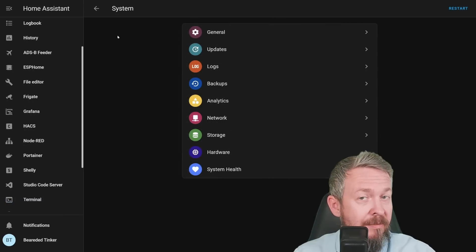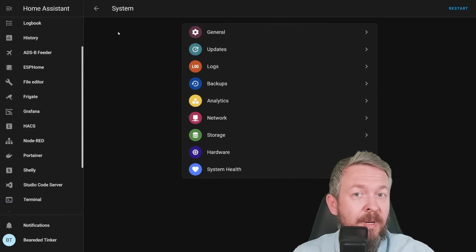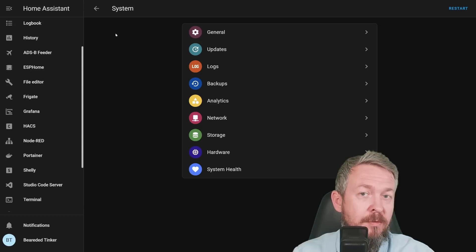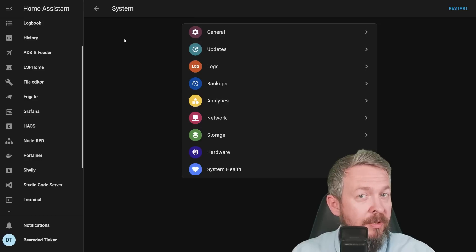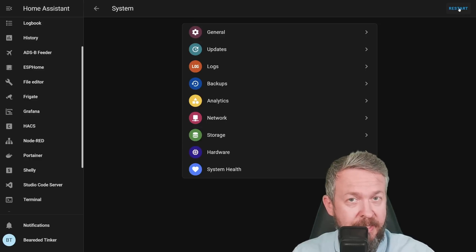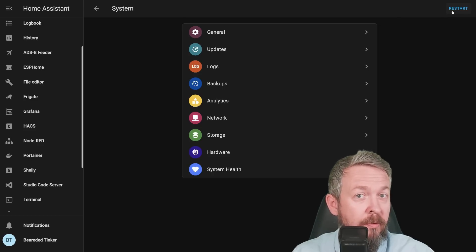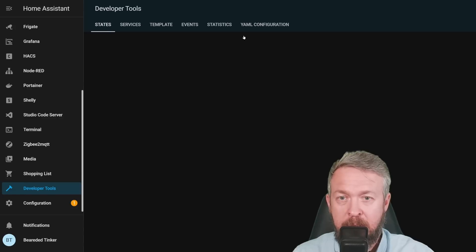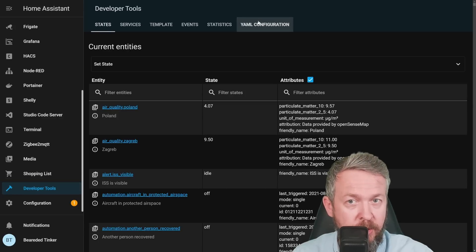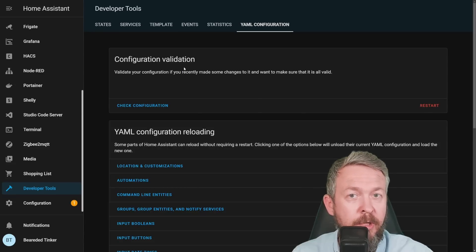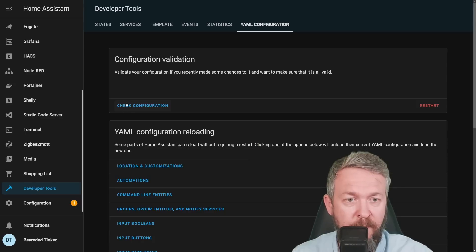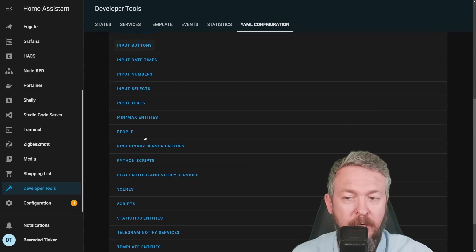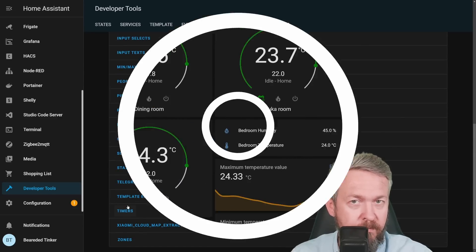But it looks like something is missing. What is missing is the part on reloading specific parts of Home Assistant configuration. For example, all the input booleans, text fields, etc., or reloading automations. If you notice, here in the configuration on the right side, we have a restart button. But where did all the reloading stuff go? If we go to developer tools, there is now a new tab called YAML configuration. If you click on it, you will see that everything from configuration validation to reloading is now here. You can check configuration, restart your system, and of course, reload all the stuff that you previously could also.